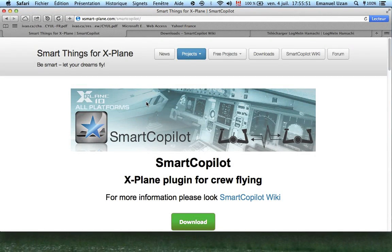Hello everyone, this is Emmanuel the Aviation Guy with a new video — a tutorial video on X-Plane 10, and more specifically on a plugin for X-Plane 10 called Smart Copilot.